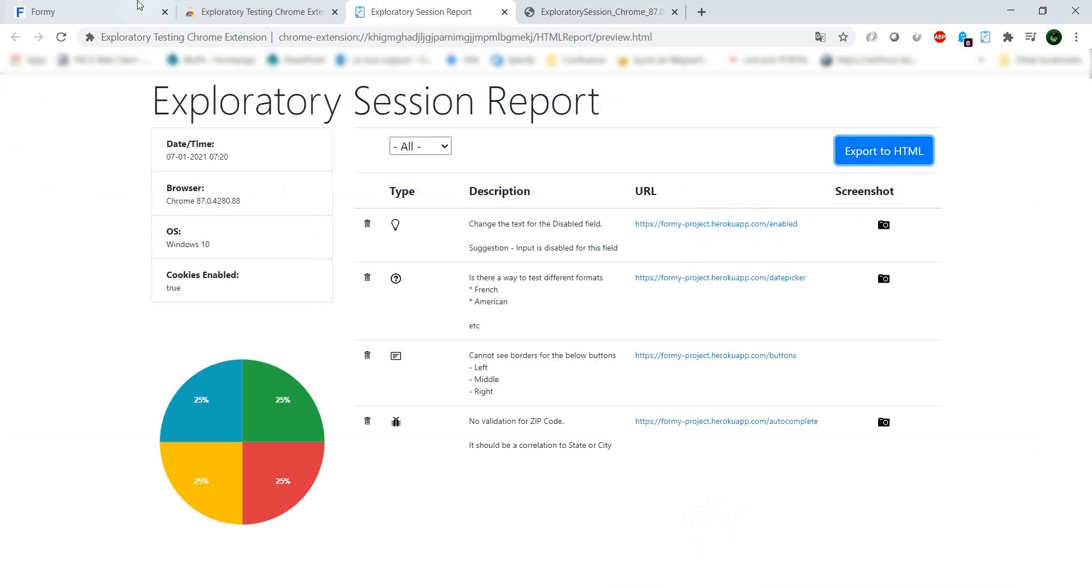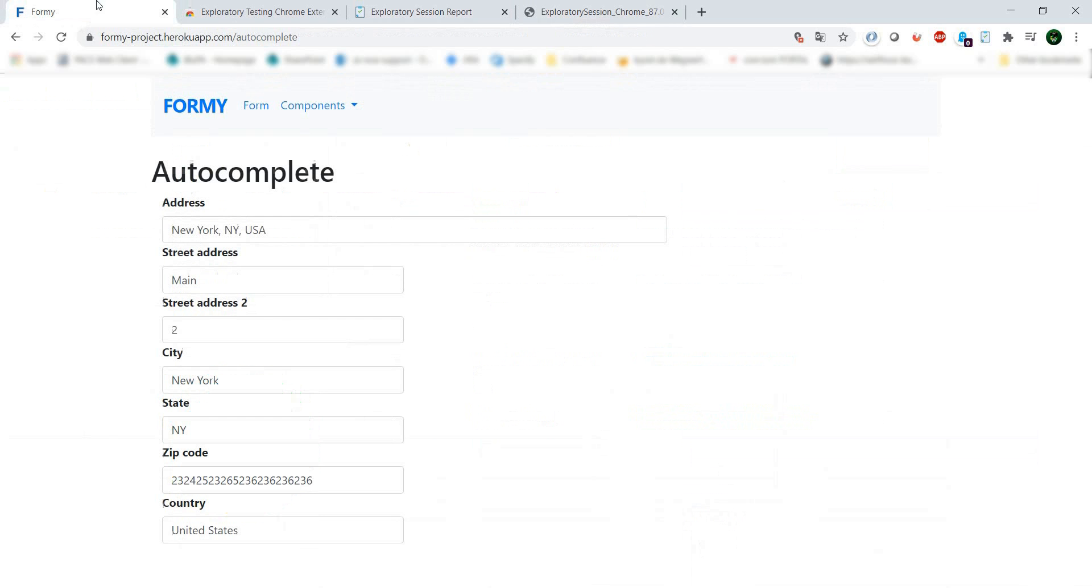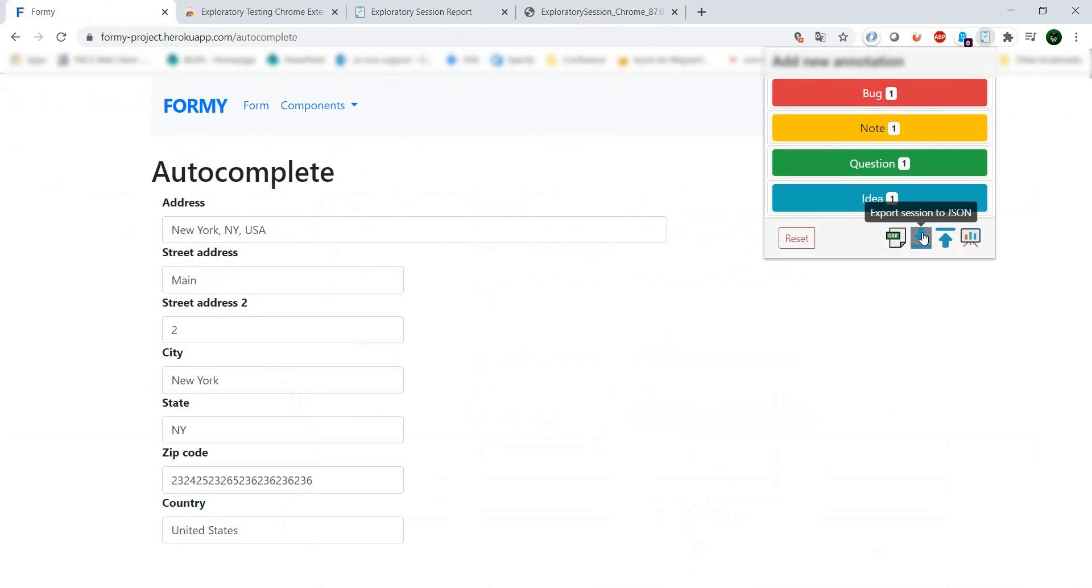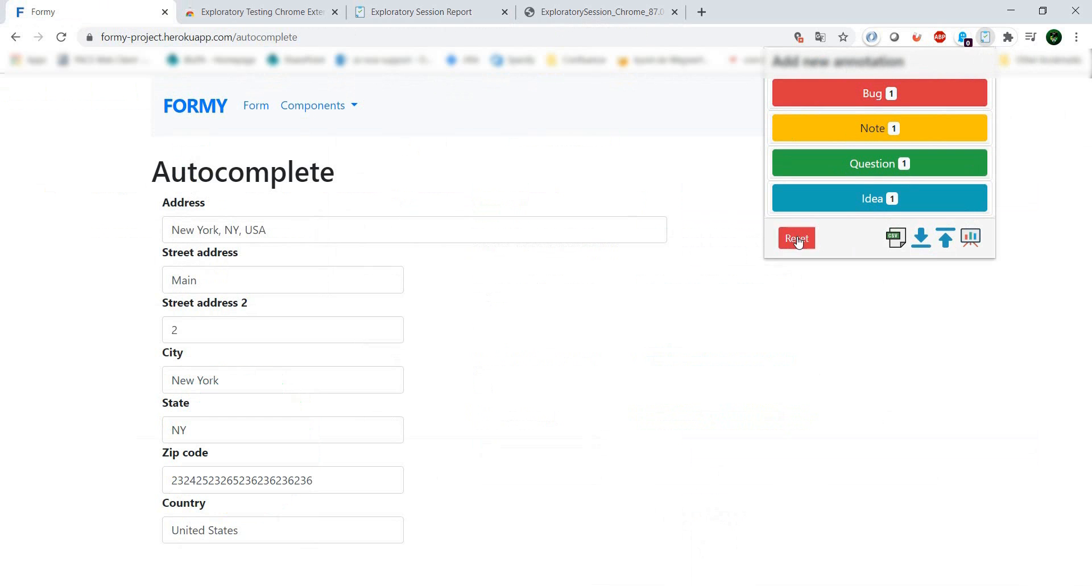We can also take our current session and export it to JSON format for future reference. If we want to clear everything, we just hit reset.